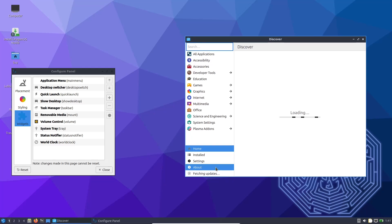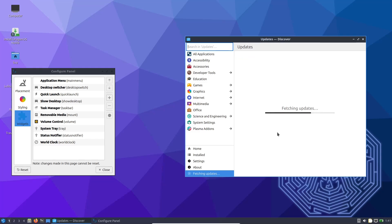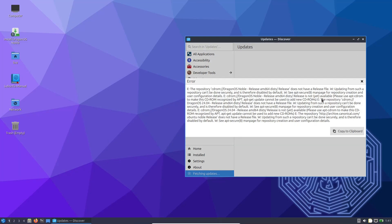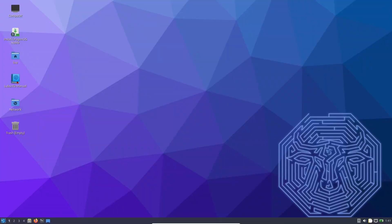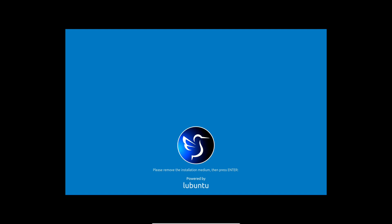In summary, Dragon OS stands out as an excellent solution for anyone serious about diving into the world of software-defined radio. It combines the stability of a Linux-based system with a pre-configured suite of tools that would otherwise take countless hours to set up. Whether you are experimenting with radio frequencies for fun or developing cutting-edge communication solutions, Dragon OS offers a streamlined, cost-effective, and versatile platform to help you achieve your goals. Thank you for watching — if you found this video informative, please like, subscribe, and leave your comments below. Stay tuned for more in-depth reviews and tutorials on SDR technology. Happy hacking!